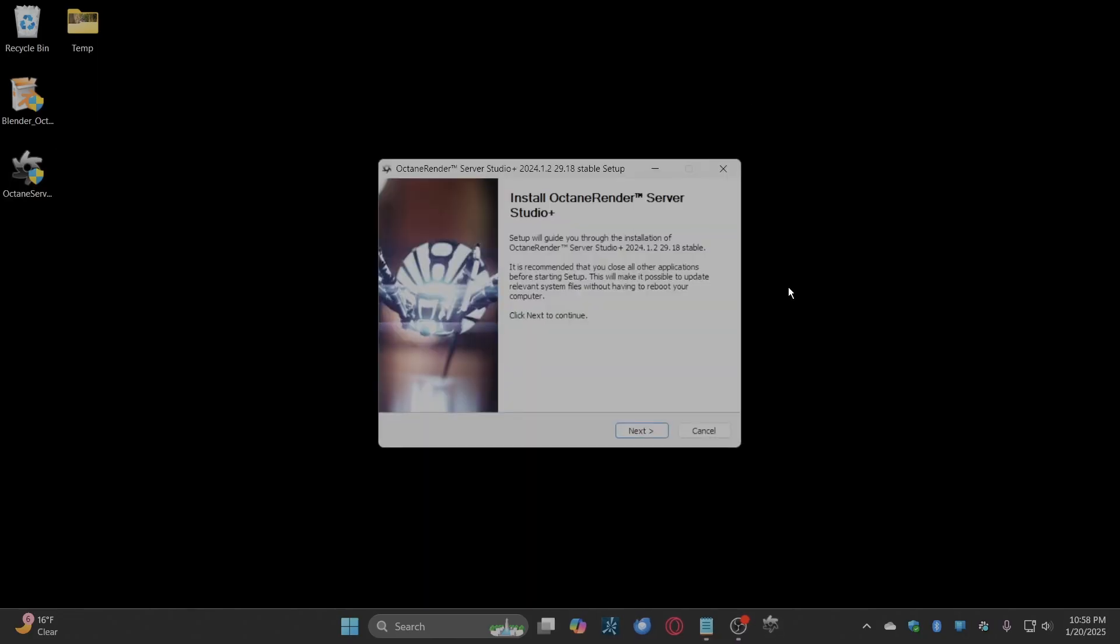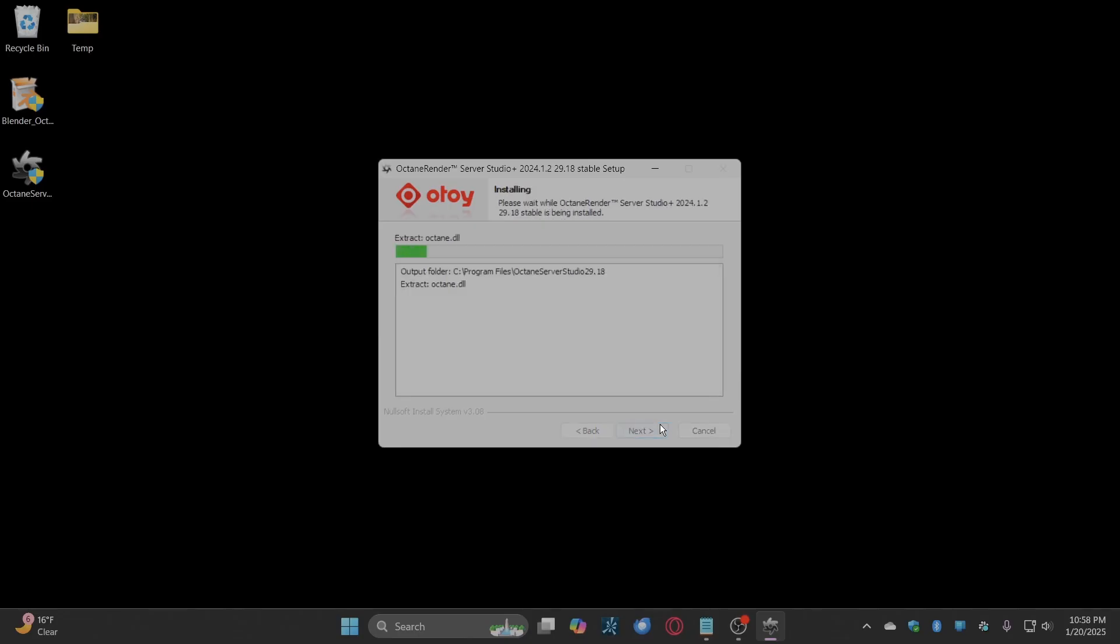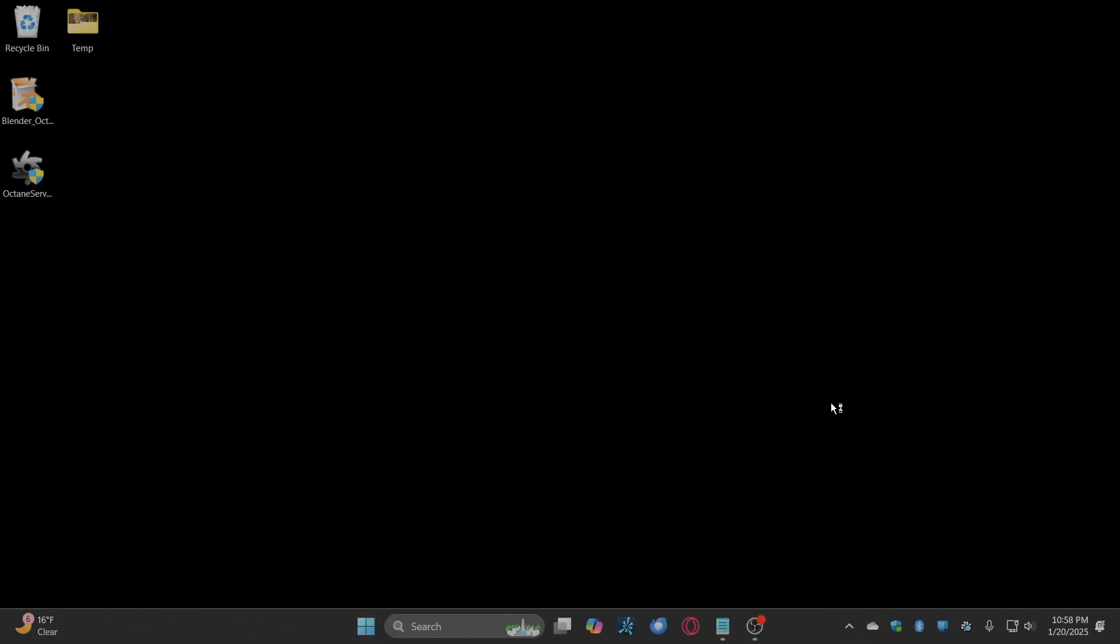You can use the installation default settings. Run the Octane server and login using the account created earlier.